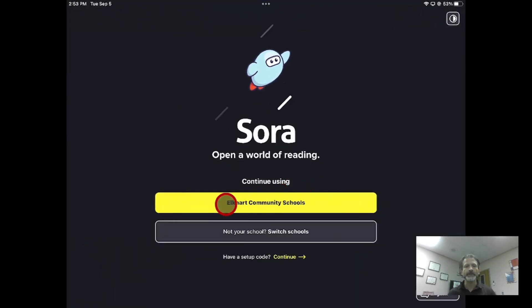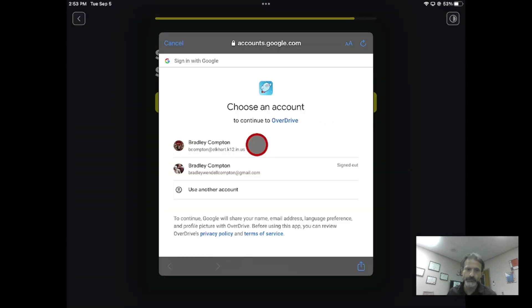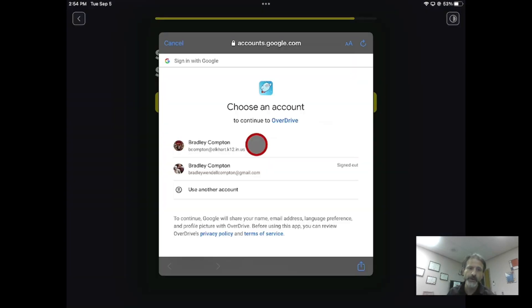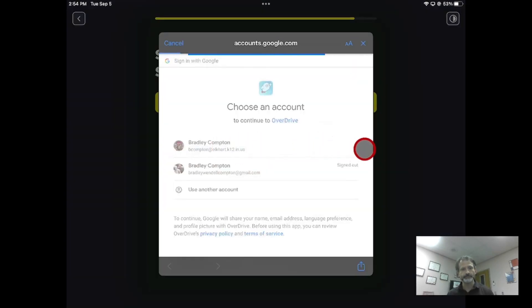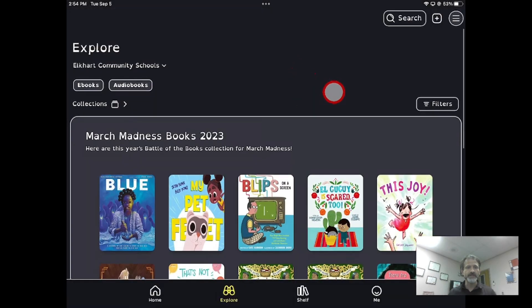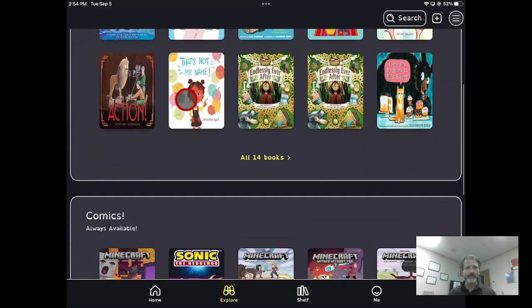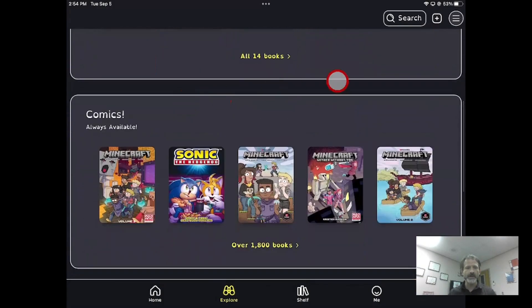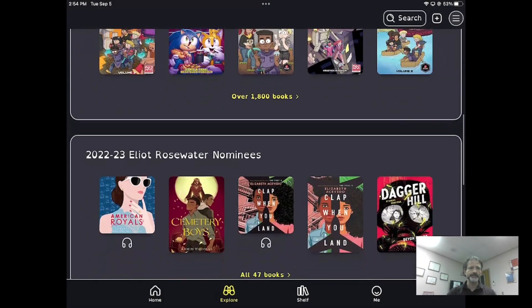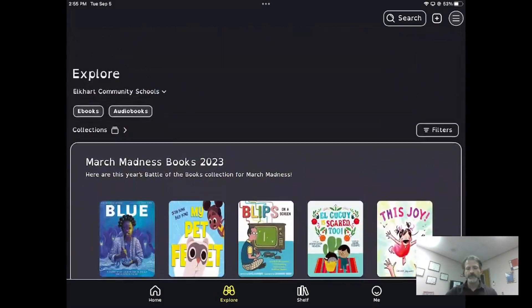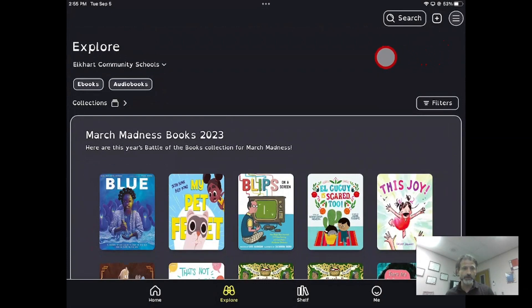It should say Elkhart Community Schools to sign in with your school Gmail account. Under Explore, you can see you have all these browsing options already available — enough that you might not even need to use the search function if you're just looking for books to read.